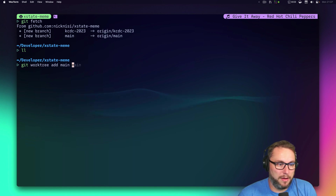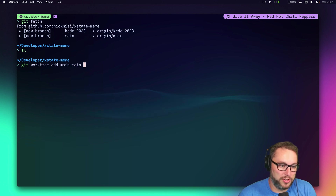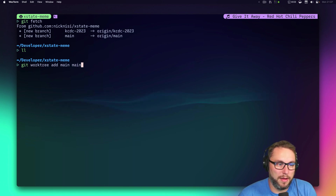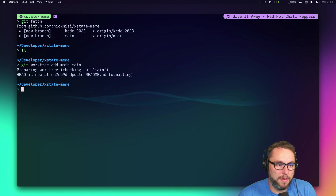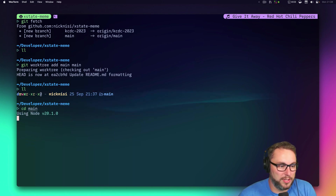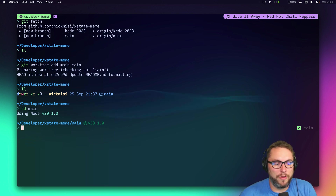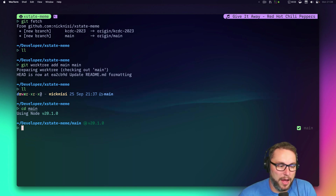I'll call it `main` to check out the main branch. That creates a worktree called `main` and checks out the `main` branch in it. Now we have a `main` directory — this is where I'll actually work from.